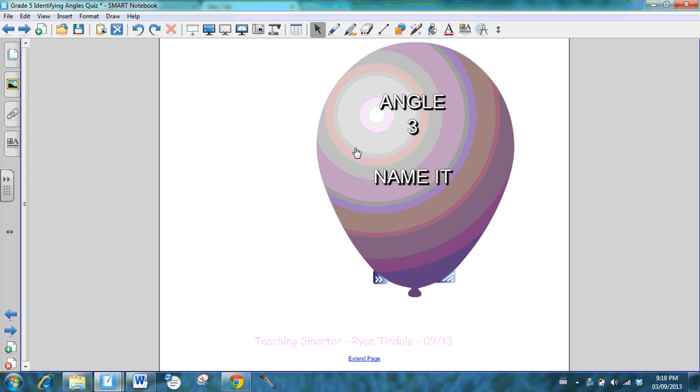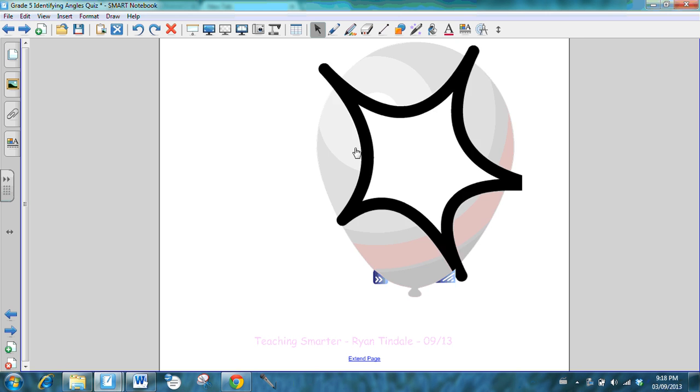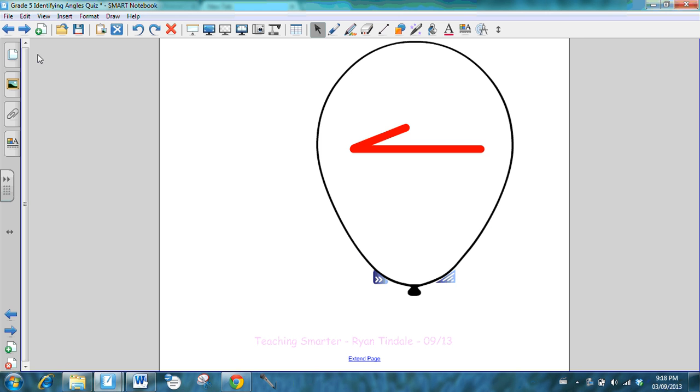Angle number three. It's got a very big baseline, doesn't it?